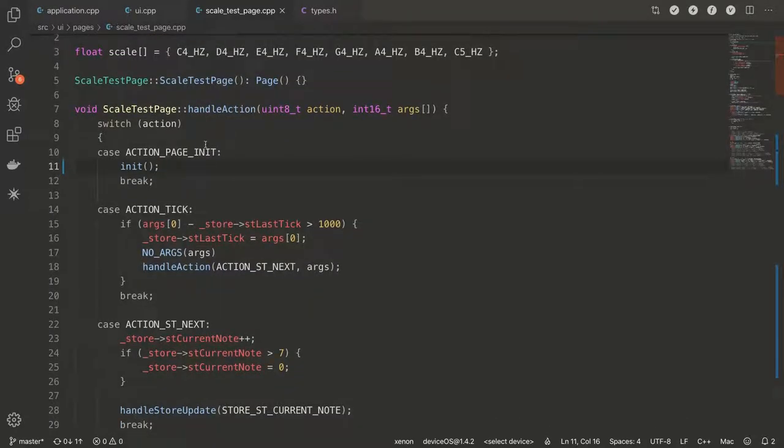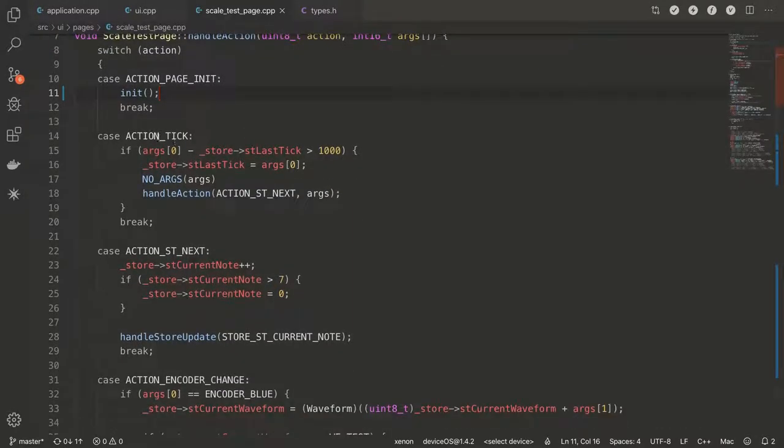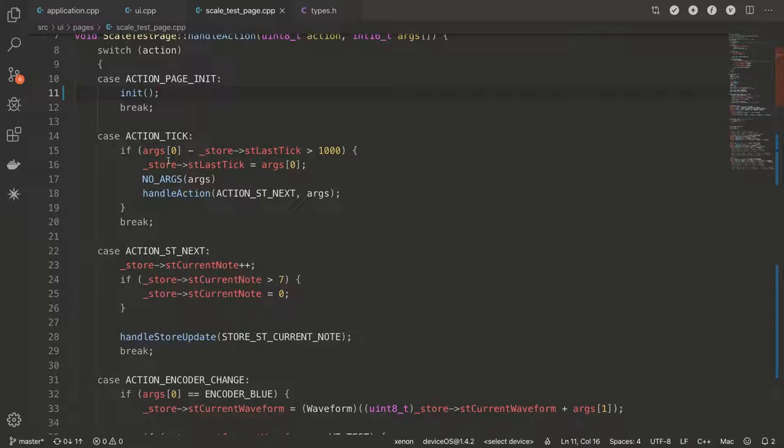So we have a switch command here that first checks. If it's an action page init, well, just go to it and initialize yourself. If it's action tick. So basically every hit of the loop, it will see, what is the last tick, which we're actually storing in here. If it's more than a thousand, which means basically a second elapsed since that, then we're going to set the last tick to the current tick.